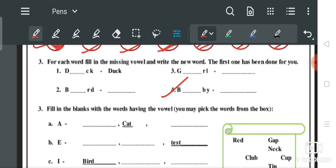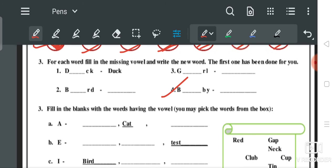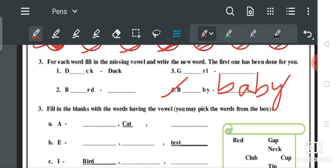Last — this is the word 'B', fill in the blank, 'B', 'Y' — this will be 'A', and the new word will be B-A-B-Y: BABY.